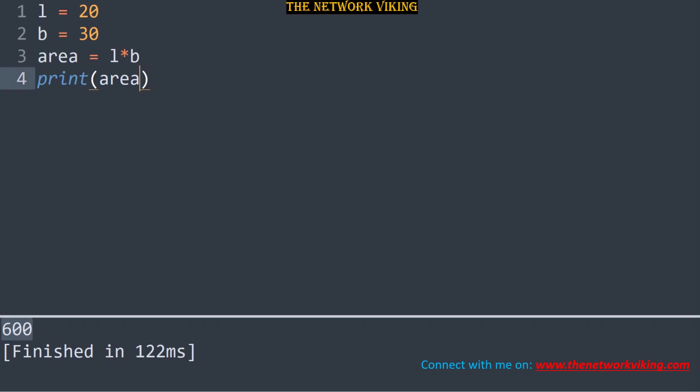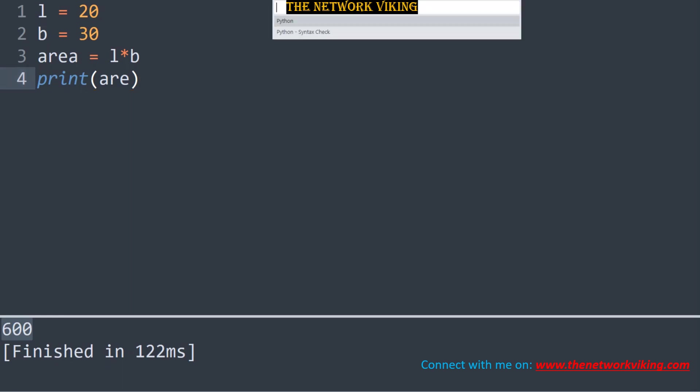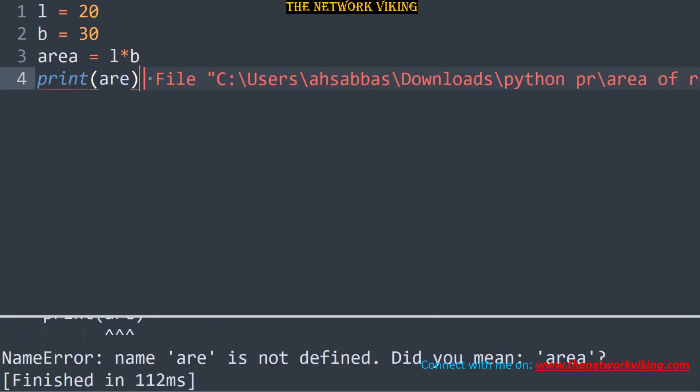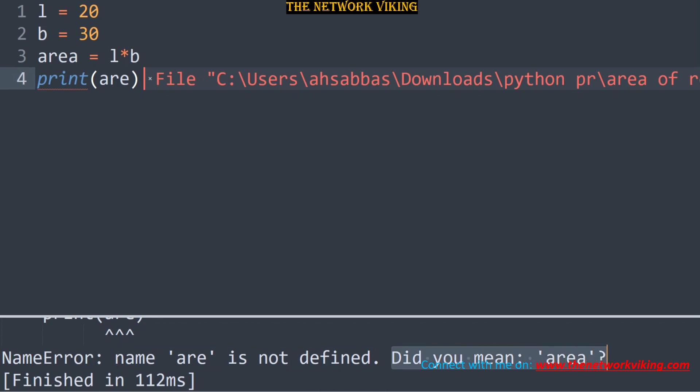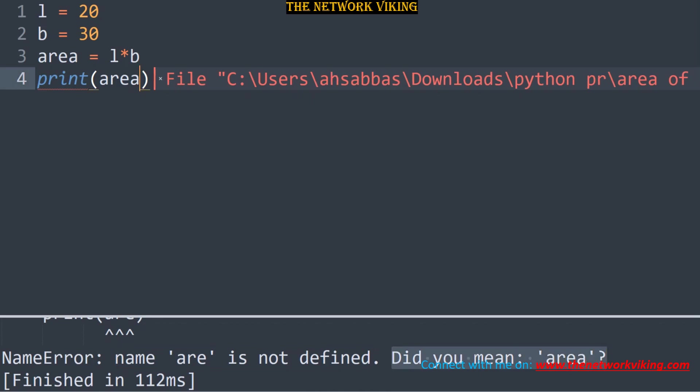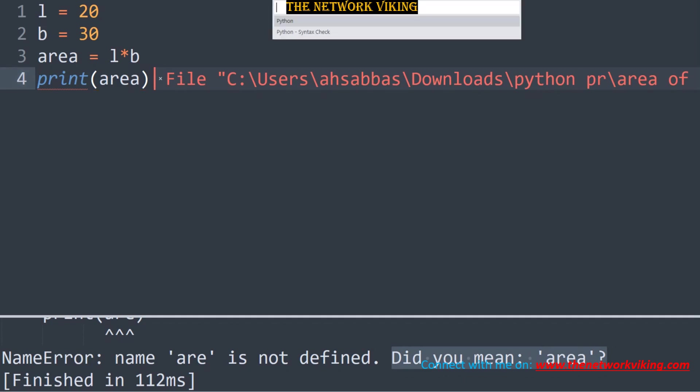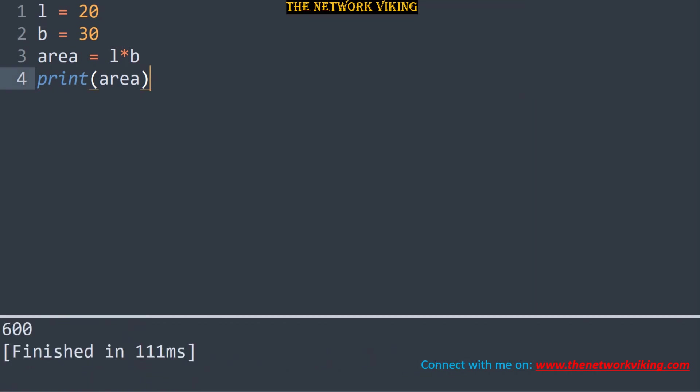If however, there's a problem in my code, I give it, for example, let me make a simple mistake here. Instead of area, I type A-R-E in the print function. And let me do the same thing again. Ctrl S to save it. Ctrl Shift and then B as in Bravo and run Python. It's going to throw me an error saying that name are is not defined. Did you mean area? Oh yeah, I did. So I can do something like this and do a Ctrl S to save it and then Ctrl Shift B and select Python. And there you go. It gives me 600.